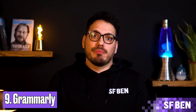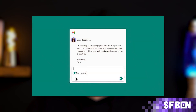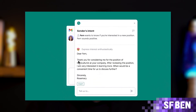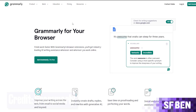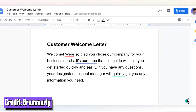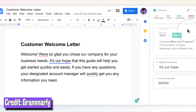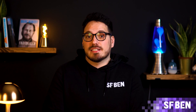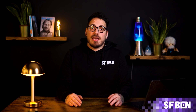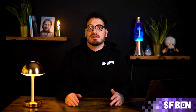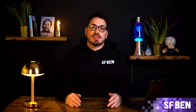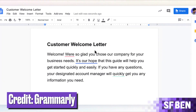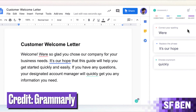Next, there's Grammarly — probably my most used app. It's widely used to assist users in improving their writing by identifying and correcting grammar, punctuation, spelling, and style errors. Available as both a browser extension and standalone app, Grammarly offers suggestions to enhance clarity, conciseness, and tone, empowering users to communicate effectively across various platforms and devices. It also provides explanations for errors and suggestions, fostering users' understanding and learning from their mistakes, while offering personalized writing insights and performance metrics to track progress over time. With its comprehensive features and user-friendly interface, Grammarly serves as a valuable tool for writers of all levels.